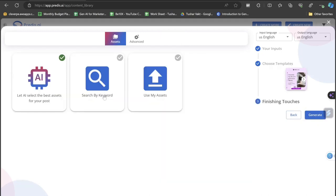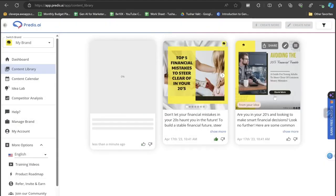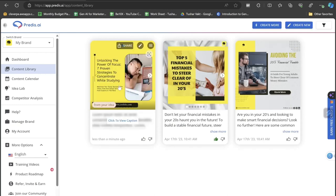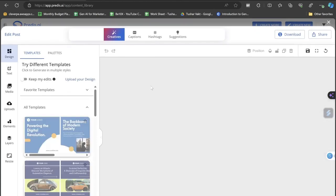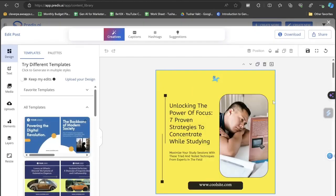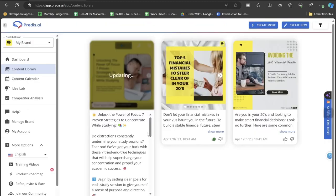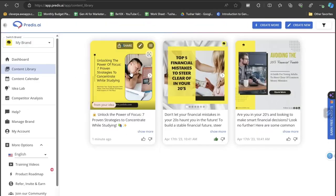Now let AI select the best assets for your post or you want to search by keywords or use my assets. I probably always use this one option because it does the best on its own. So let's click on the generate button and now let's see the magical output generated by Predis.ai. I'll just click on this section and you can actually see how the image is looking like.